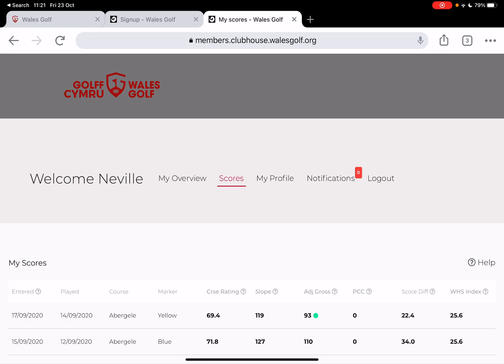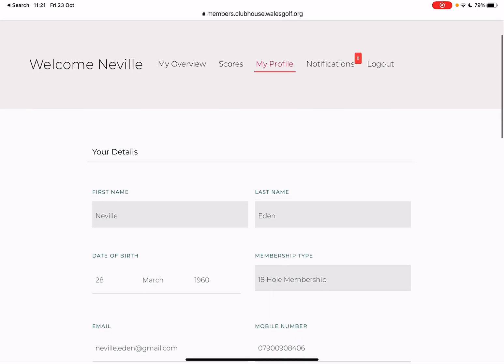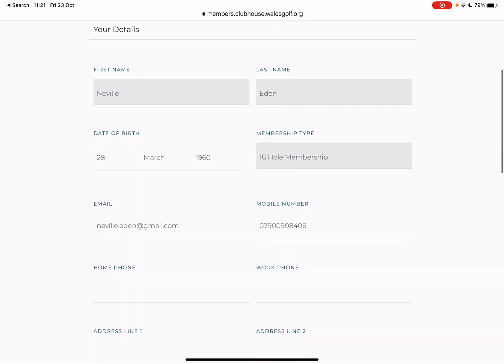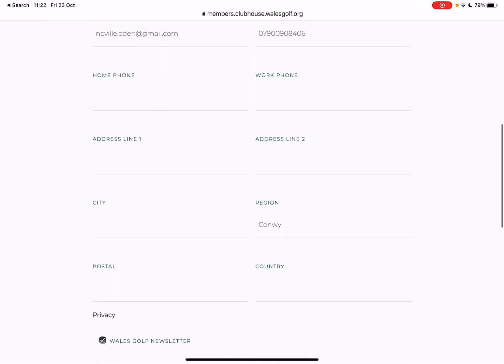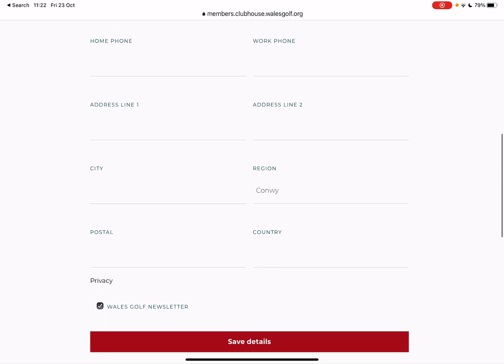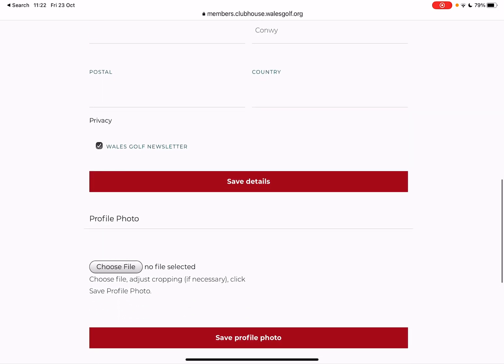There's a notifications area, which I assume is where we'll get notifications of various things, maybe changes to handicap index. There's also my profile — that's where it's got my details: date of birth, membership type, email address, mobile phone number. I don't know whether it will eventually be populated with my home address. And I opted into the Wales Golf newsletter. It looks like I might be able to edit those details myself.